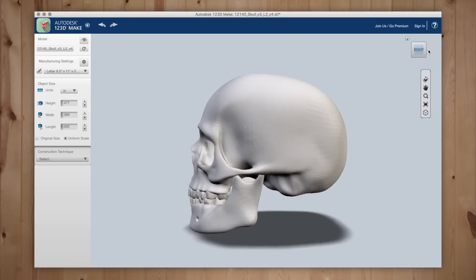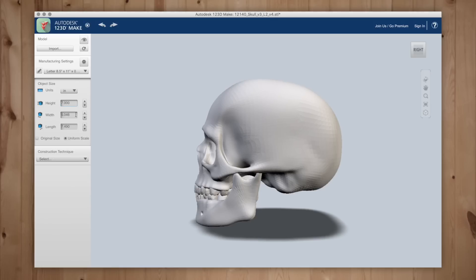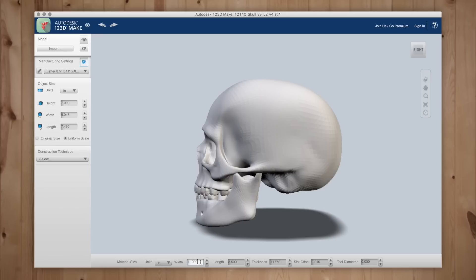In the object size selection we can change the overall size of our skull. I'm going to make mine slightly smaller. Then we'll jump over to the manufacturing settings. I'm going to use 10 inch by 10 inch sheets of cardboard so I'll input that into the bottom dialog box. And the thickness of my cardboard is 3 sixteenths of an inch.